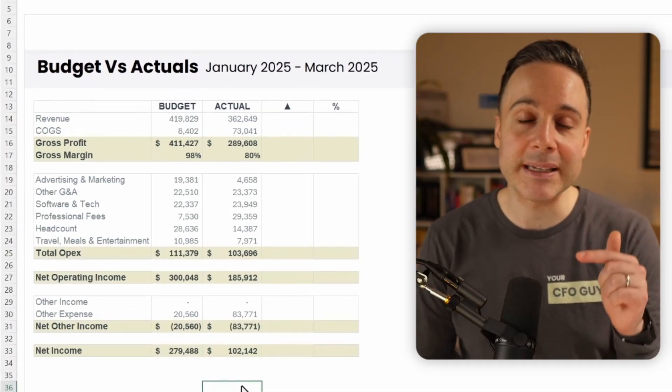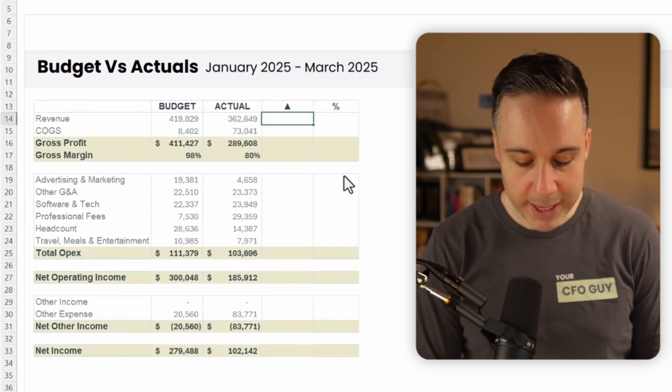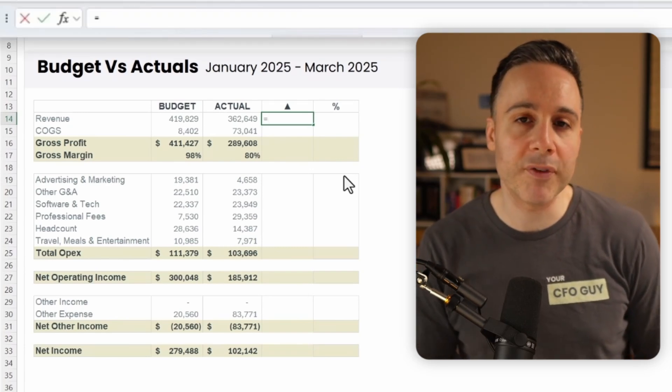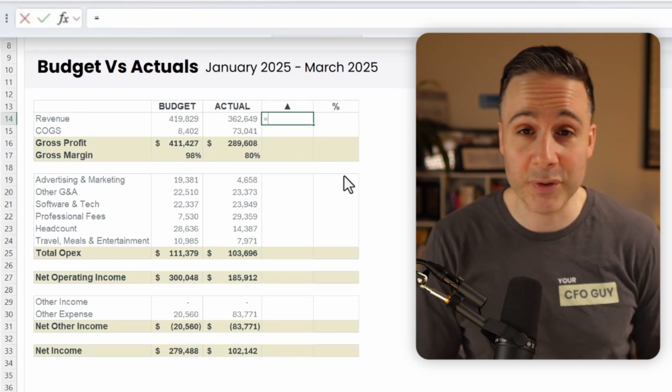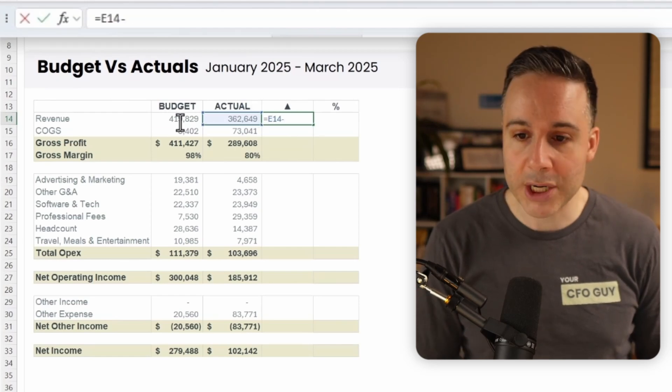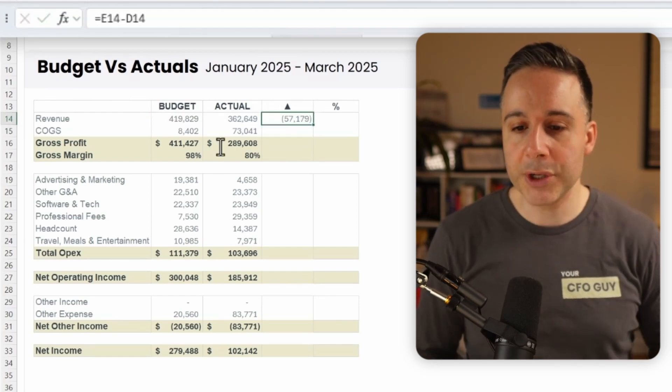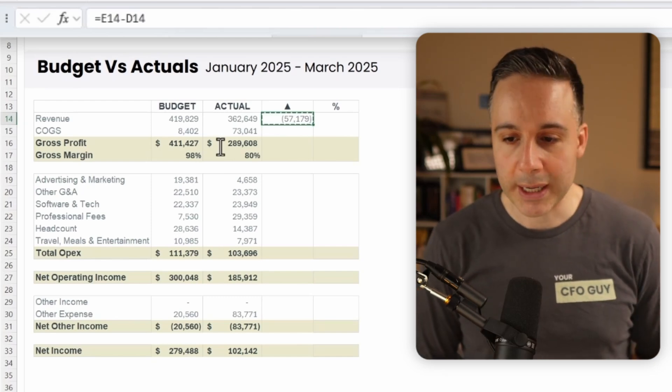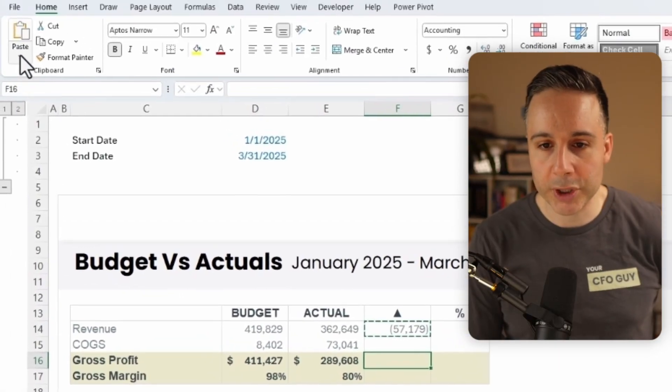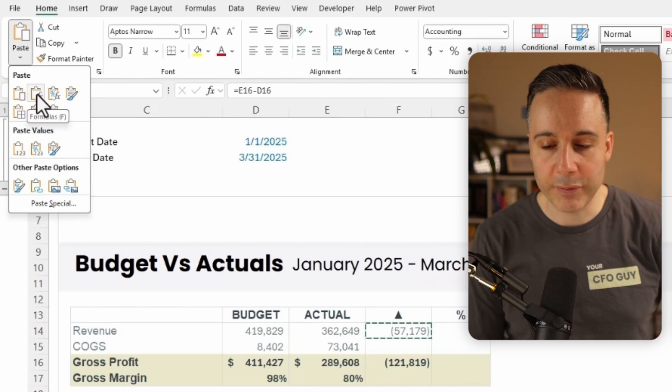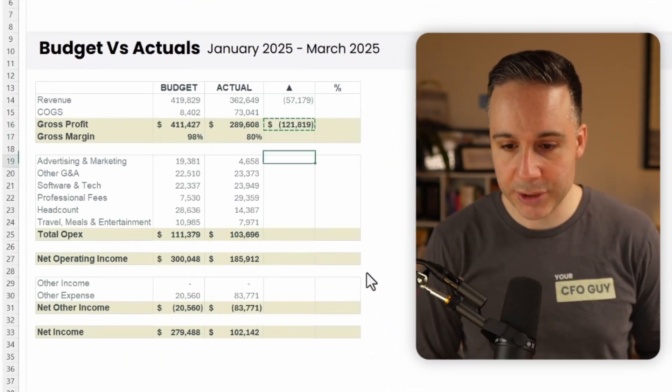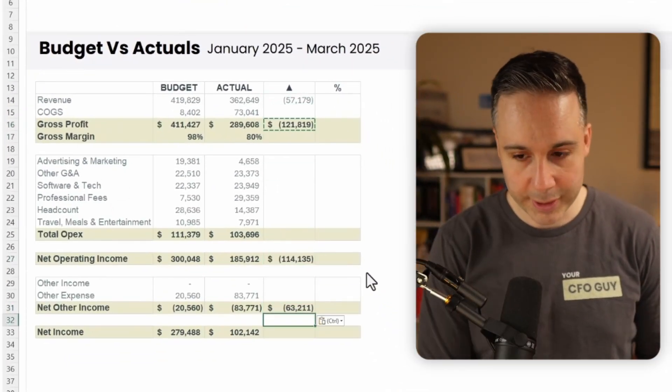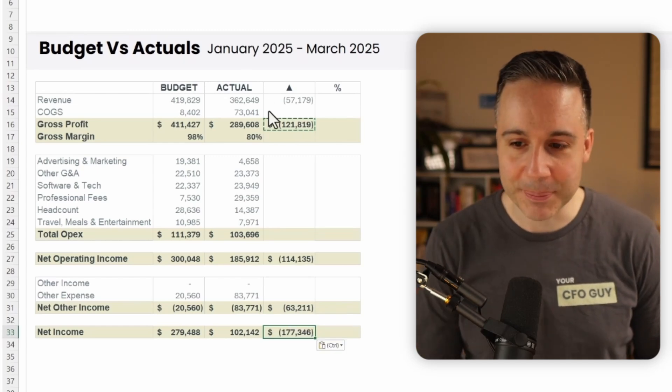Now let's populate the dollar variance column. So I'm going to write equals. And like we said, if we beat our revenue projections, that's a good variance. If we miss, that's a bad variance. So I'm gonna write actual minus budget. And I'll click okay. And I'm gonna do the same thing for all of my income accounts. So I'm gonna copy over here. And then I'm gonna just paste the formula so that we don't overwrite the formatting. And I'm gonna continue with net operating income and net other income and net income. Awesome.